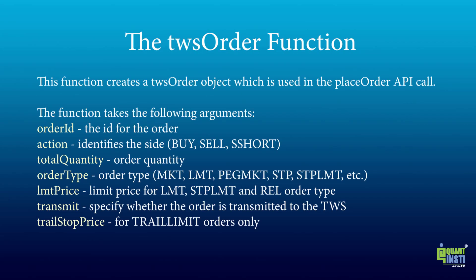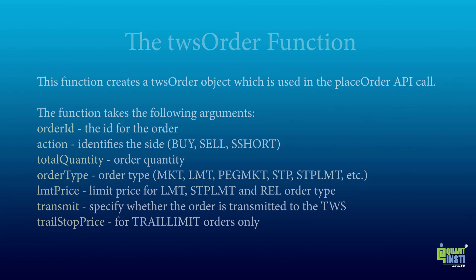This function creates a TWS order object which is used in the PlaceOrder API call. The function takes arguments like the order ID, action, the total quantity, order type, limit price, transmit, trail stop price, etc.